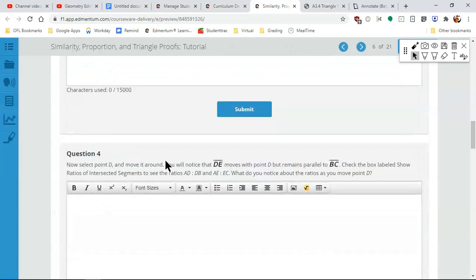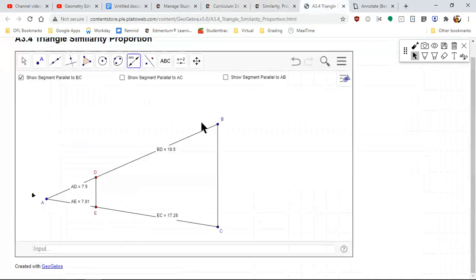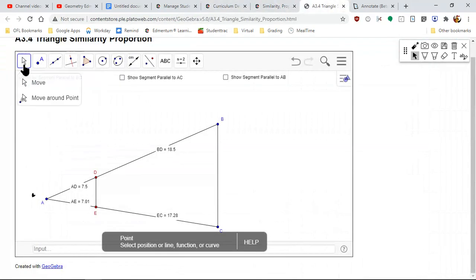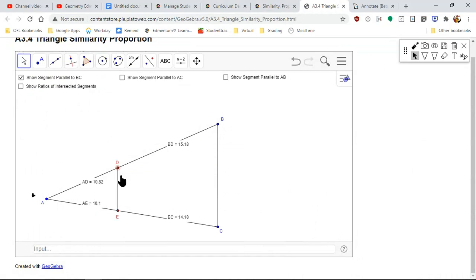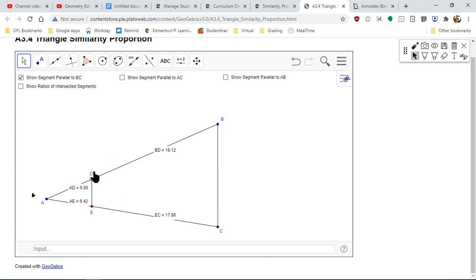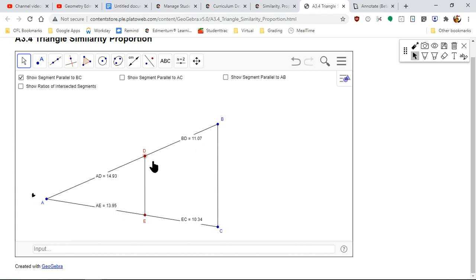Now select point D and move it along. Notice that when point D moves, DE moves with it. Because I'm increasing this length, this one has to decrease. As I move D, one side gets bigger, which means the other has to get smaller.